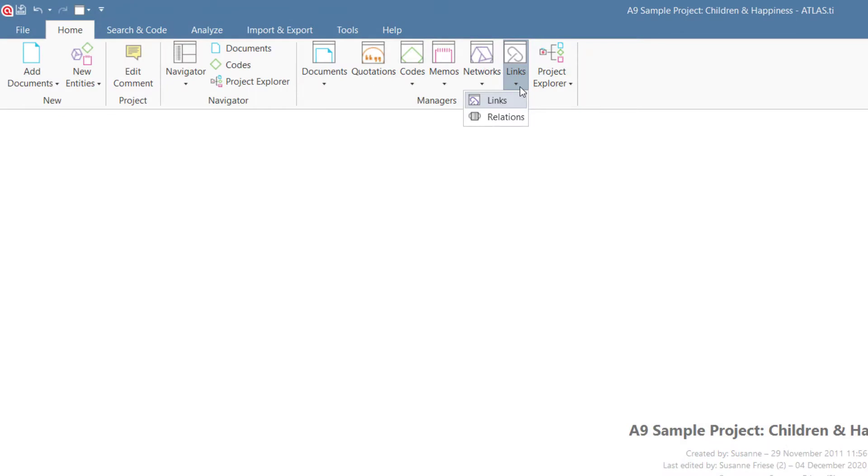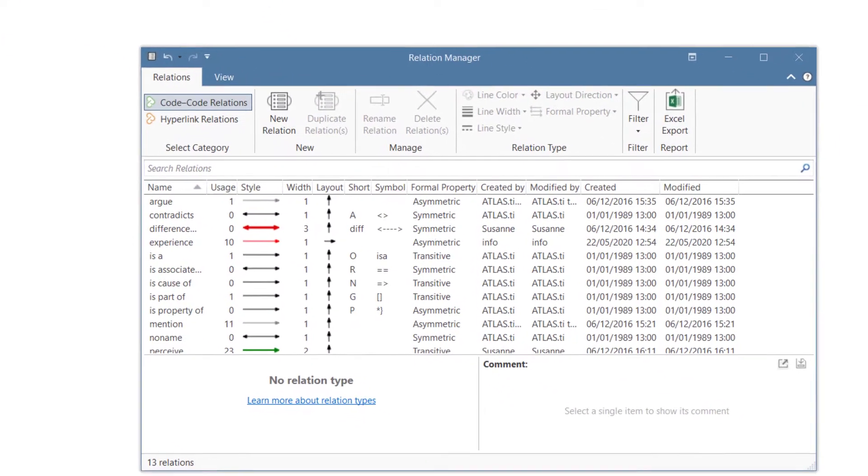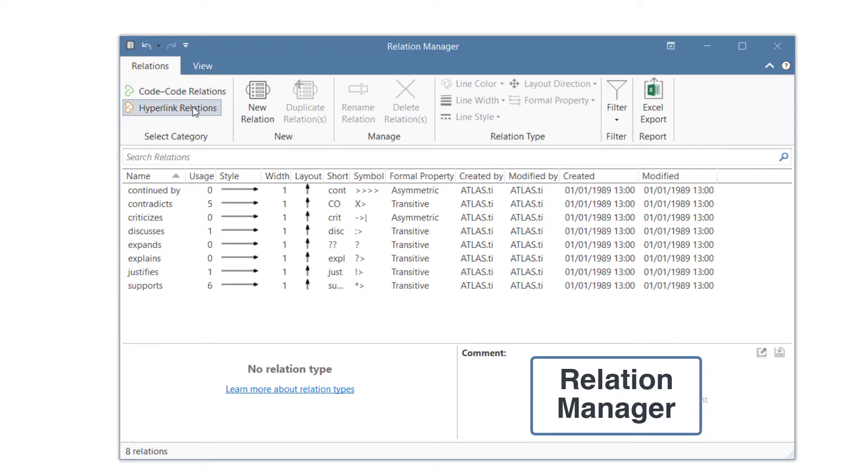To create a new relation, open the Relation Manager from the Home tab. Switch to Hyperlink Relation. Click on the button New Relation.